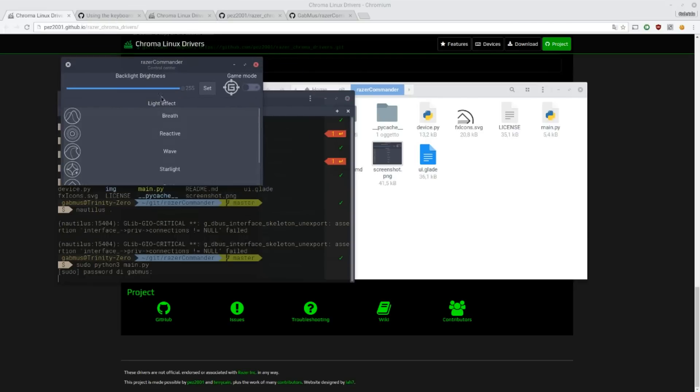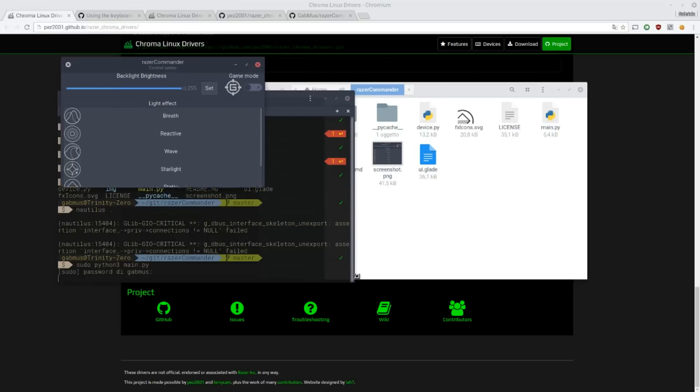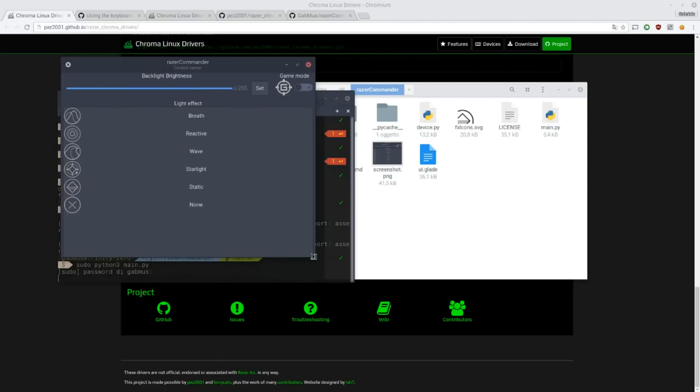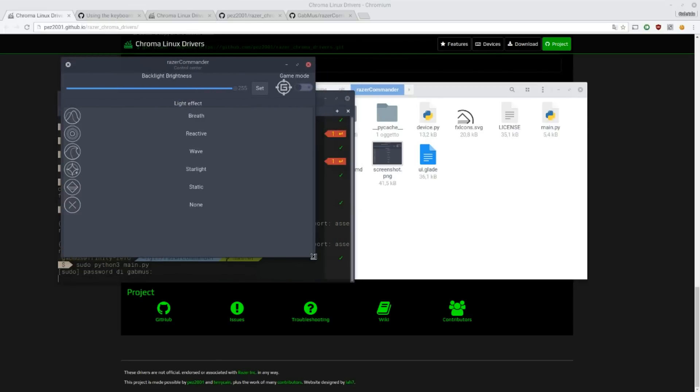And there you have it. It's a simple application. It's still under heavy development, but it works for what it has to do, it works fine. So let's check out this application and see what it actually does.